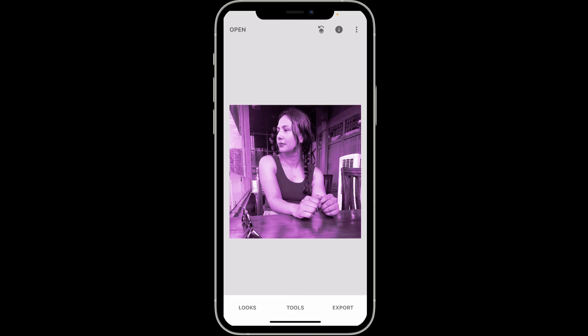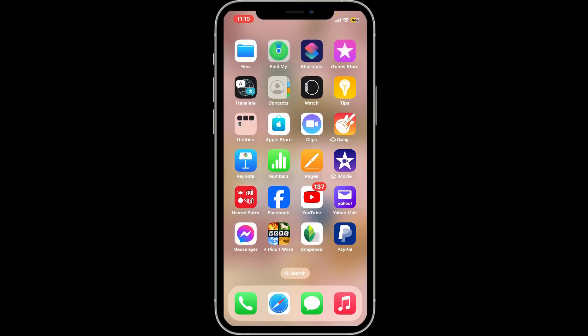After you are done with your edits, tap on Export at the lower right hand corner and save your changes to your photo.